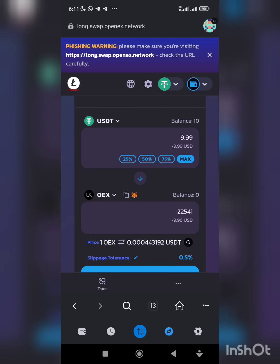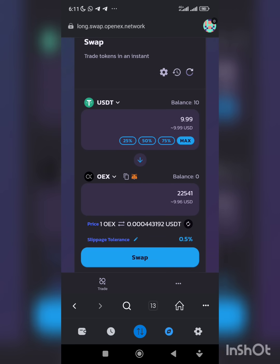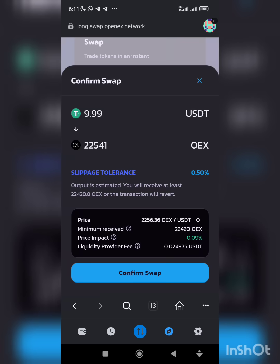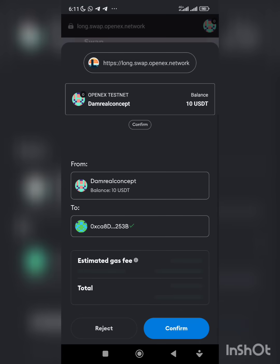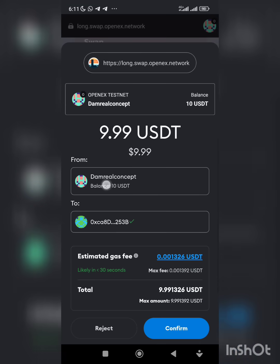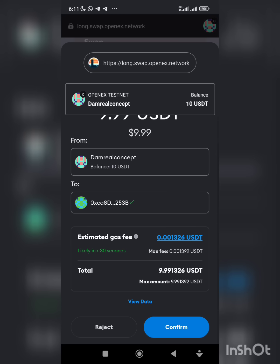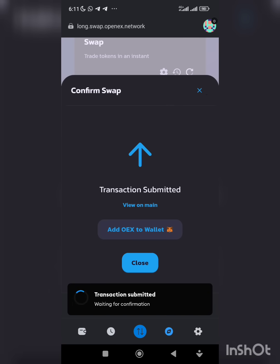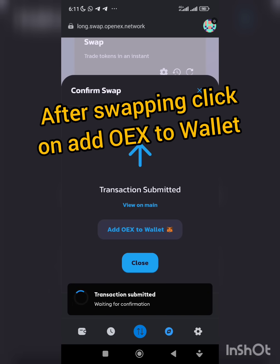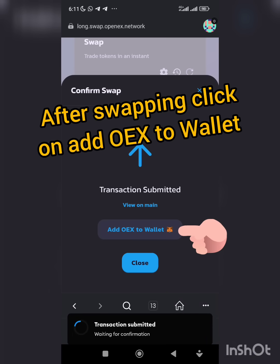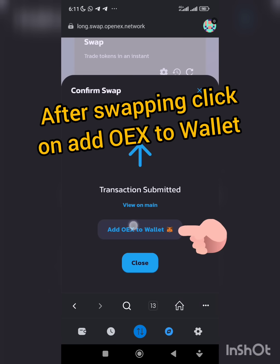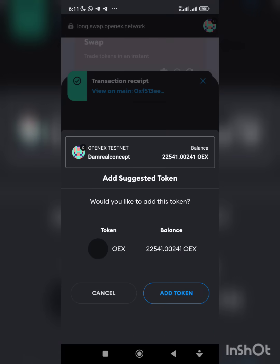Then you swap everything. Then click on add OEH to wallet.